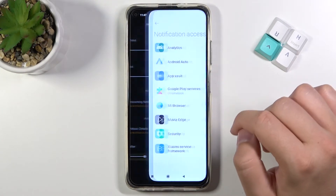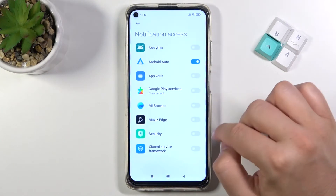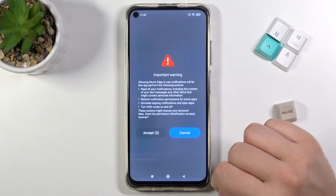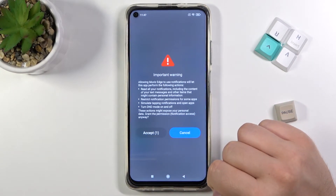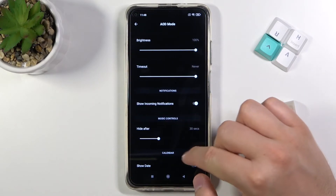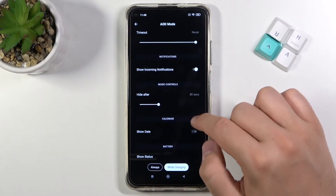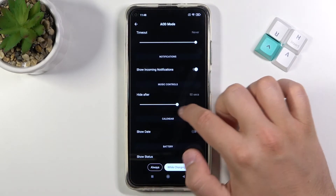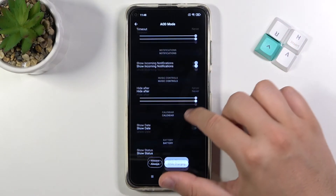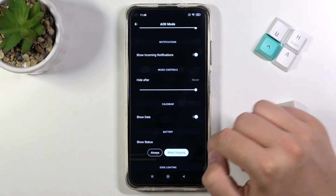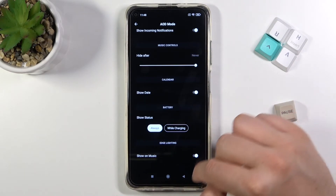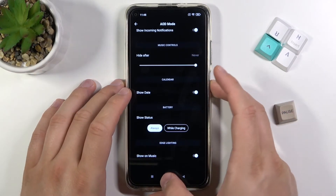Here we can also enable notifications — when you tap on it, select the app from the next screen and click Accept. We can hide the music controls, set it permanently by sliding to Never, and we can also show the date and battery status.